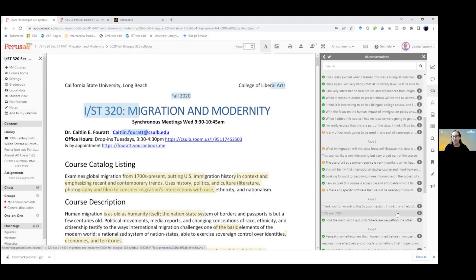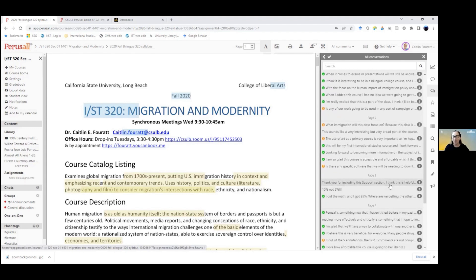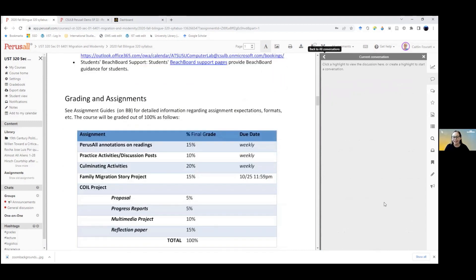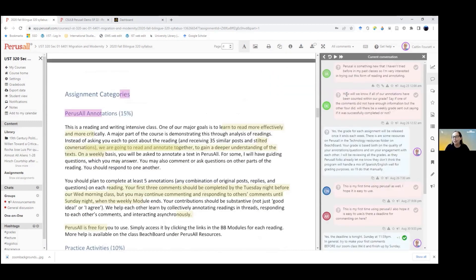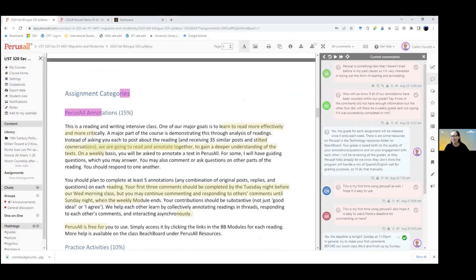You can also see parts of the course that students are excited for. Here they're actually excited about Peruzal because they've never used it before and they want to know what it's like.